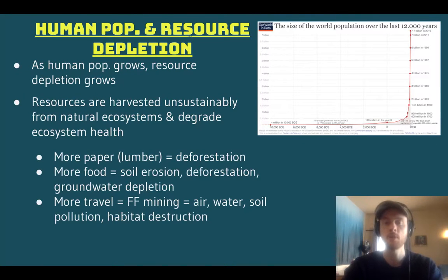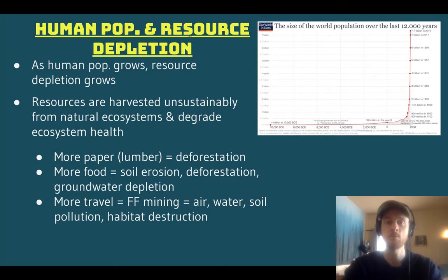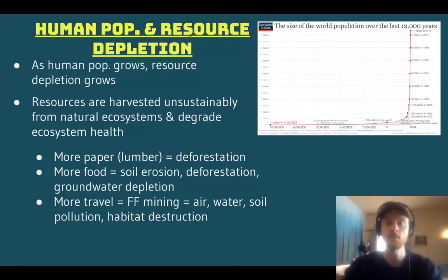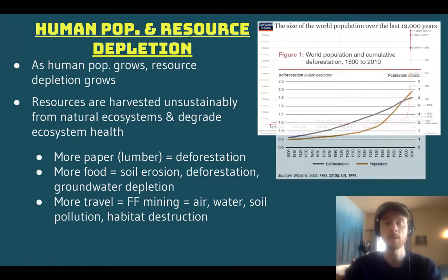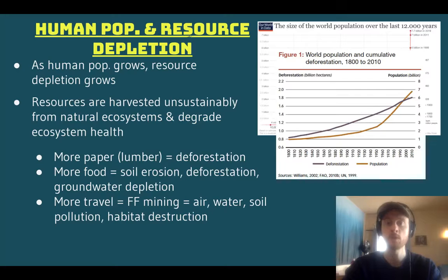As the human population grows, we have more paper and lumber demands, leading to deforestation. Increased food production requires clearing forested areas, leading to more deforestation, topsoil erosion from monoculture, and depletion of groundwater from irrigation. Travel is another factor: as people become more affluent they travel more, leading to mining of fossil fuels, which emits carbon dioxide and also causes land degradation and habitat destruction. We can see that as human population has risen from 1800 to 2010, substantial rates of deforestation have occurred — as the human population increases, resource use increases, and we're harvesting those resources far faster than they can replenish themselves, leading to resource depletion.